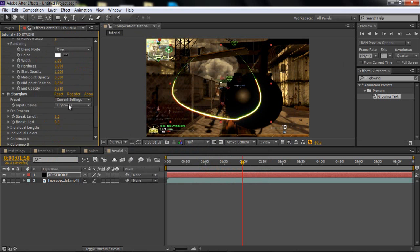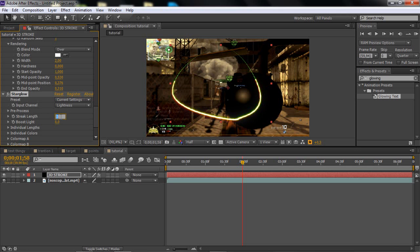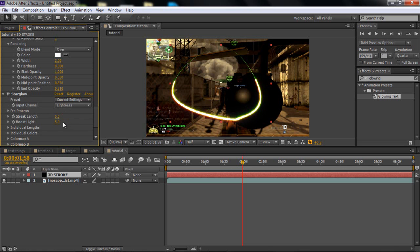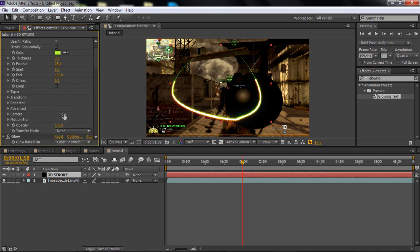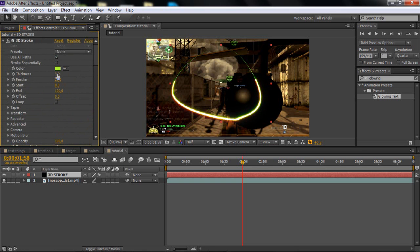Just change around the colors to whatever you want. Then go to Starglow, go to the Streak Length and increase it if you want. To make it look nice, I like the Streak Length at 5 and Boost Light at about 3.